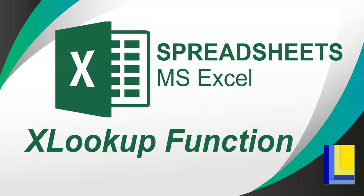We are working in spreadsheets, looking at Microsoft Excel and the new XLOOKUP function. This is a new function that Microsoft has included in Microsoft Office 365 only at this point, so if you've got Office 365, you can make use of this advanced lookup option.